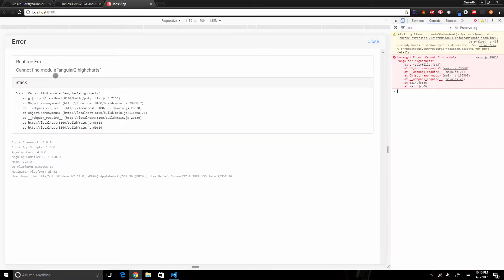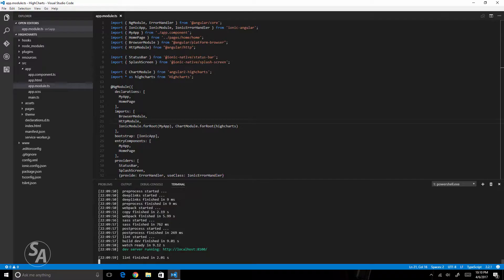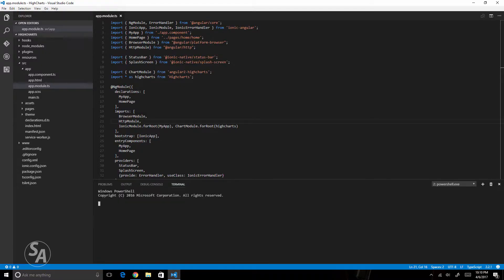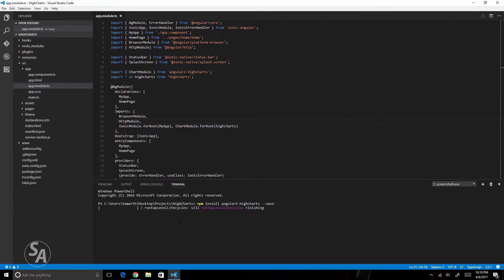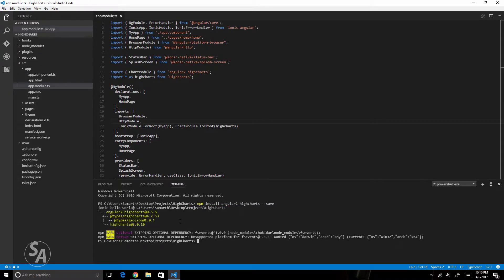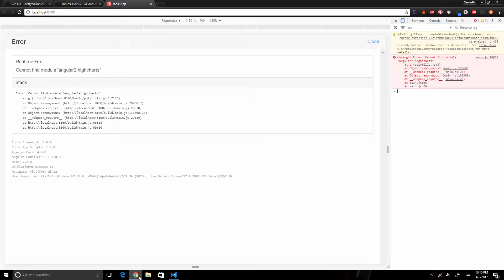I'm getting this error because in this app I have used the angular 2 high charts module which is not installed so I'll just do that right away. This is a small module so it will install in just a few seconds. It's done and now our application should be working so I'll just make a small change in the application so that it recompiles.